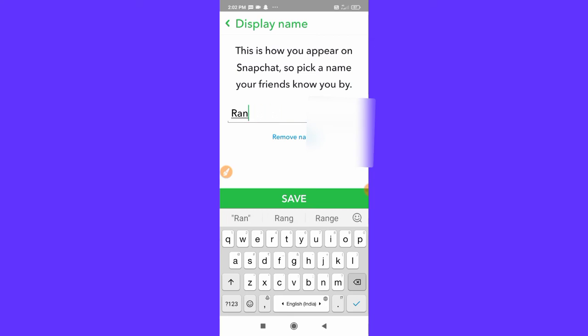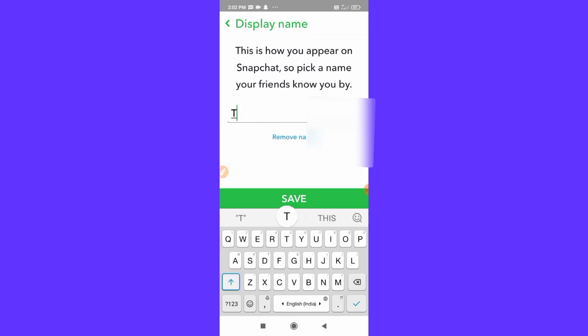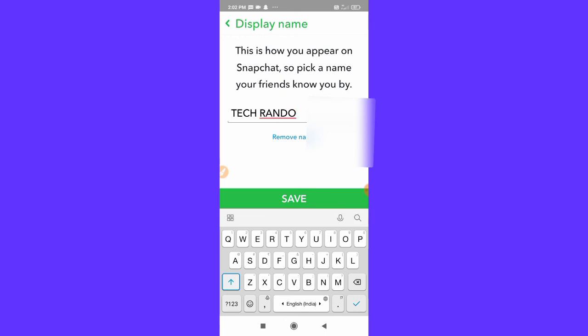So let me just change it into tech random, okay, and click on save.